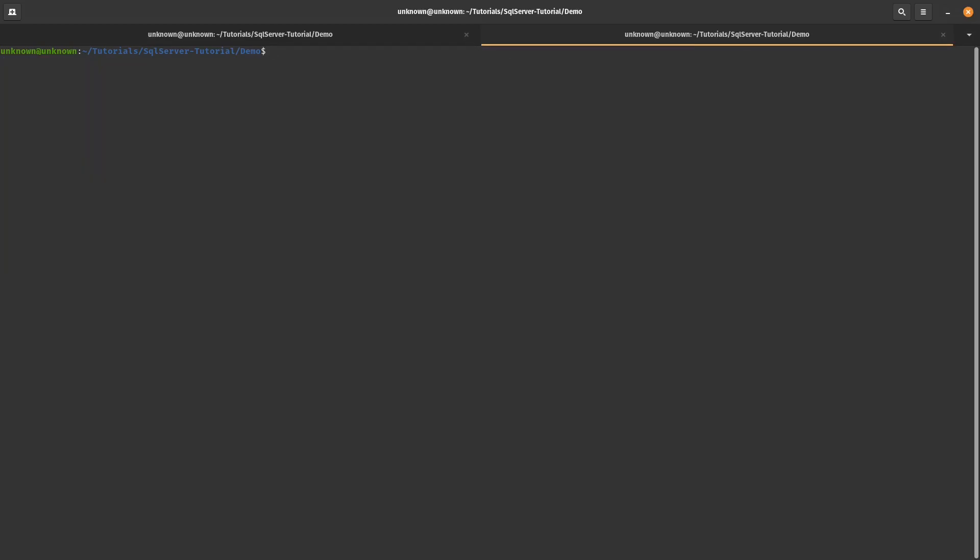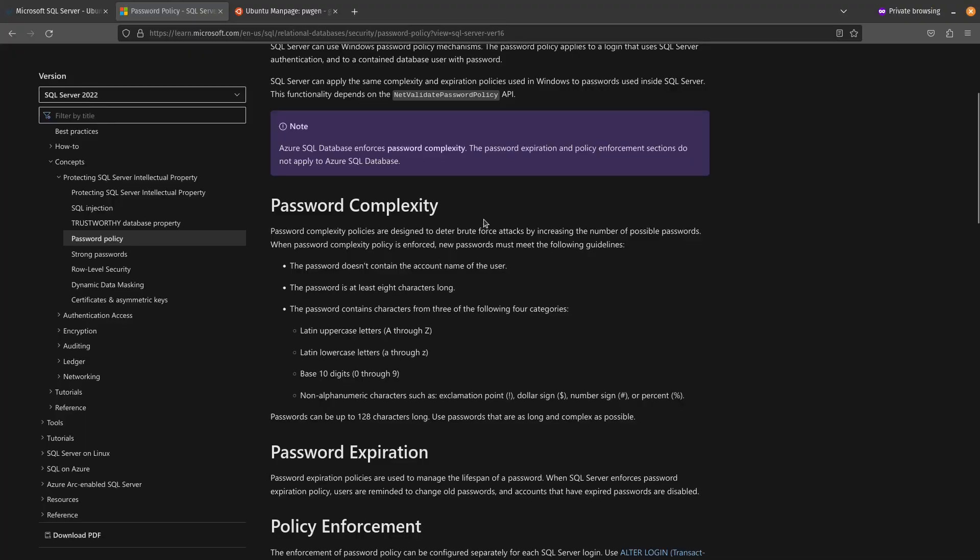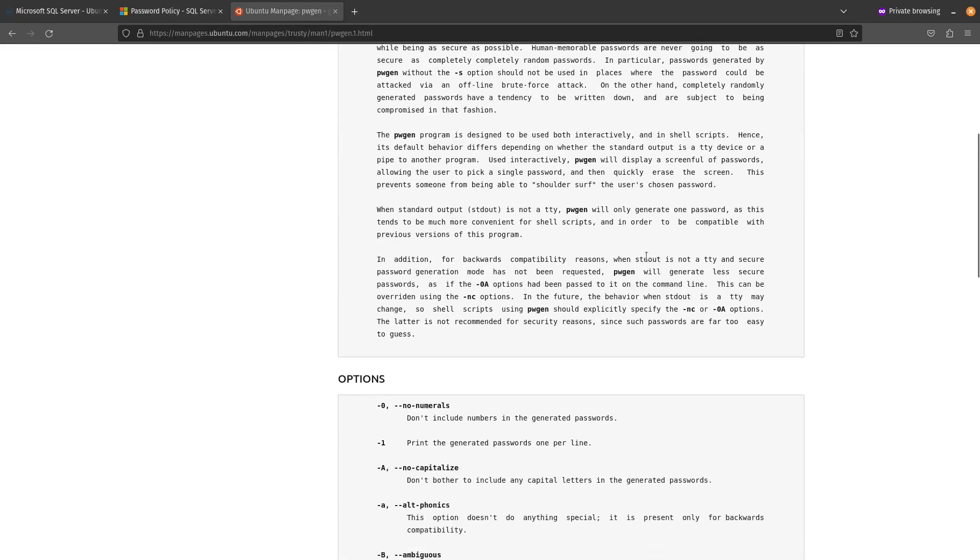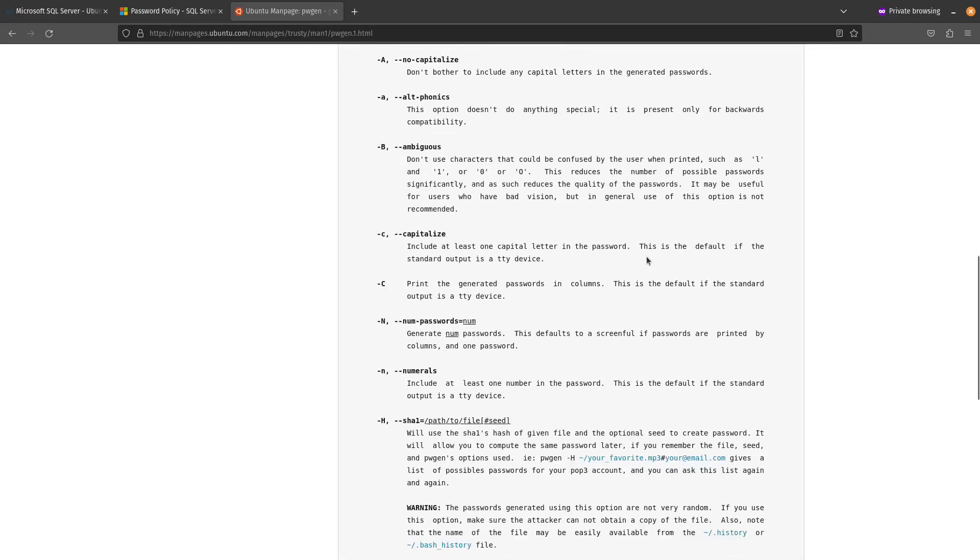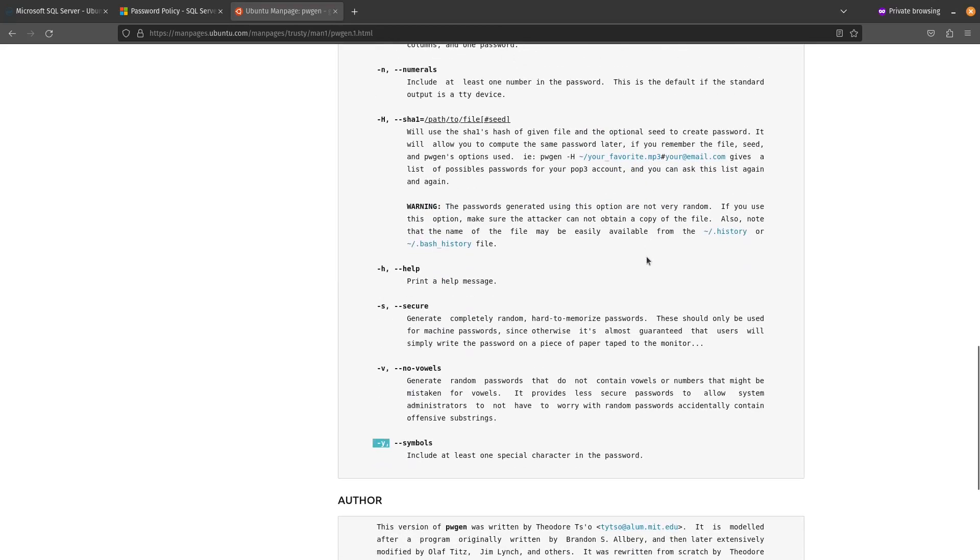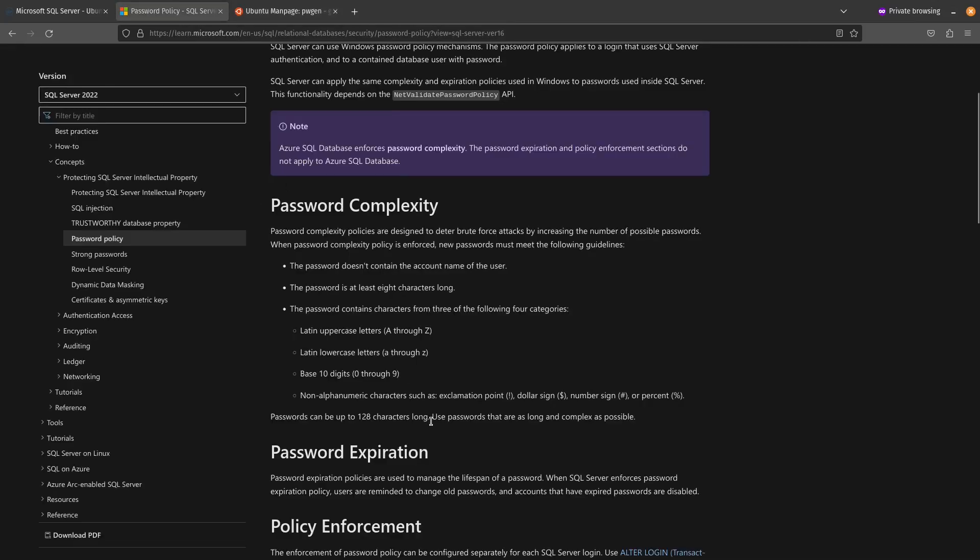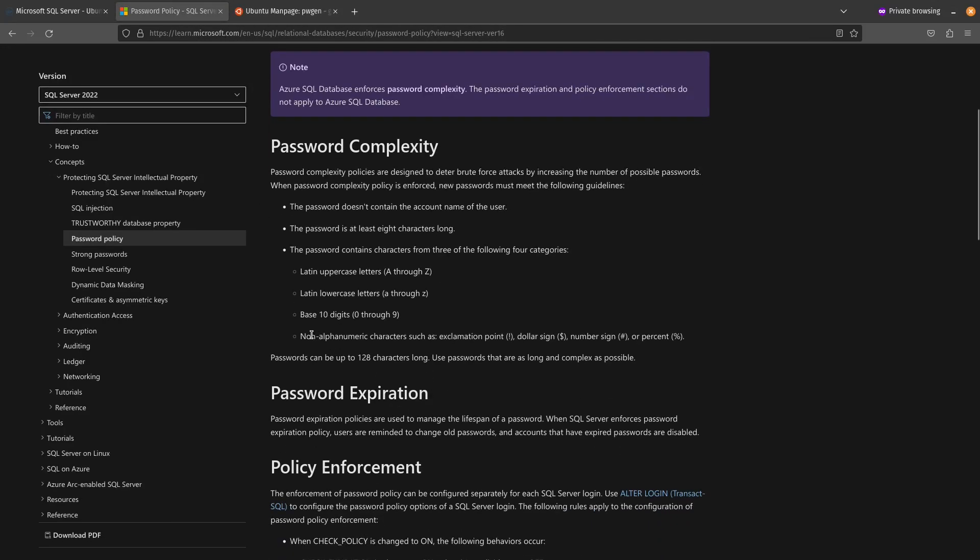I'll clear the screen here, and then I'll issue the command to generate the password, passing two parameters to it, dash s and dash y. Now, what does dash s and dash y do? If you scroll down to the options, you'll see dash y includes at least one special character in the password. And dash s just generates a completely random, hard to memorize password. And see here, we need a non-alphanumeric character, and then just other stuff.